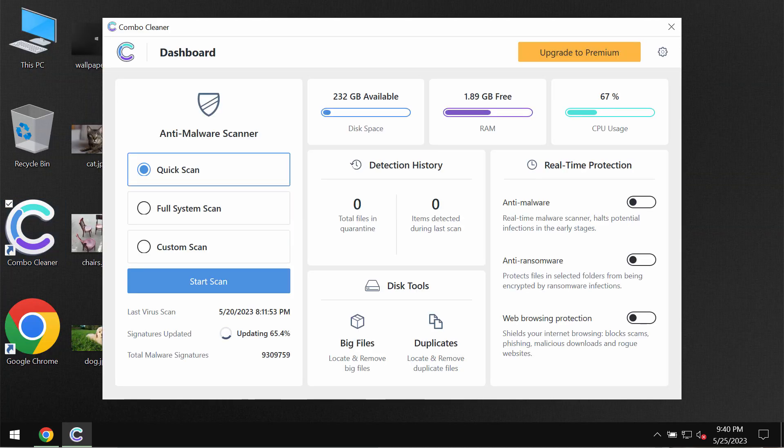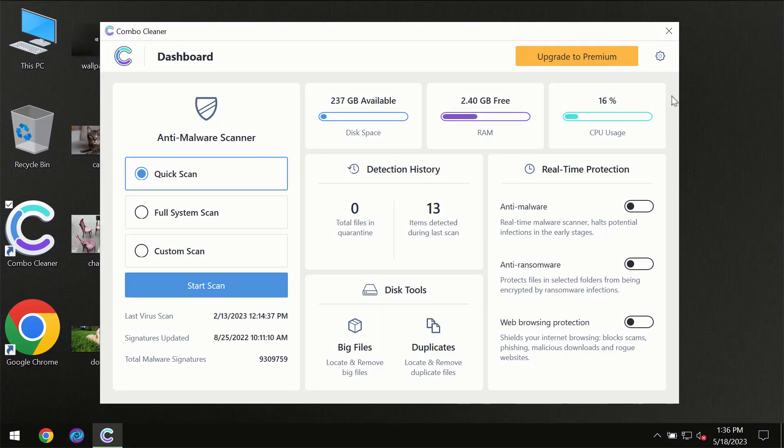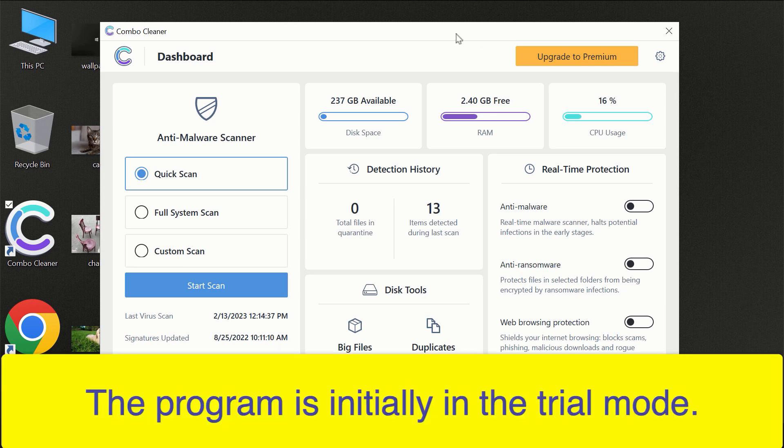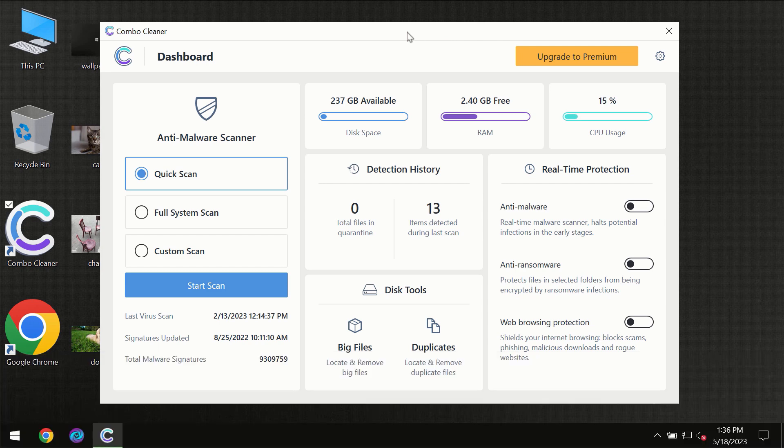Install it and start investigating the computer with its help. After you have successfully downloaded and installed ComboCleaner Antivirus, the program will initially be in trial mode, so only the quick scan option is available.